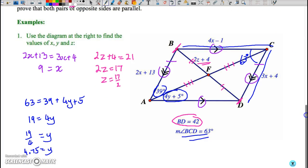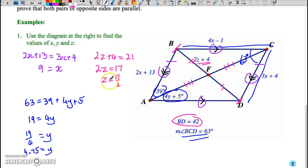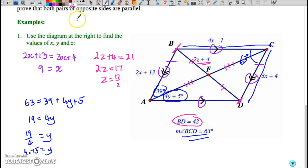Solving each equation: isolating x gives x = 9. For z: 21 − 4 = 17, divided by 2 gives z = 17/2 or 8.5. Solving for y: 63 − 39 − 5 = 19, divided by 4 gives y = 19/4 or 4.75. If using a decimal, round to two decimal places or leave the answer exact.